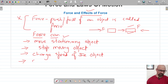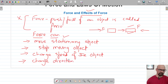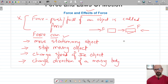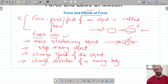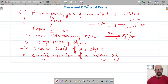We can also change the direction of a moving body by applying a force. A very good example of this is when we hit a ball with a bat. The ball is coming from one direction, and when we hit it with the bat — applying force — the ball goes in the opposite direction. That's how force changes the direction of a moving body.